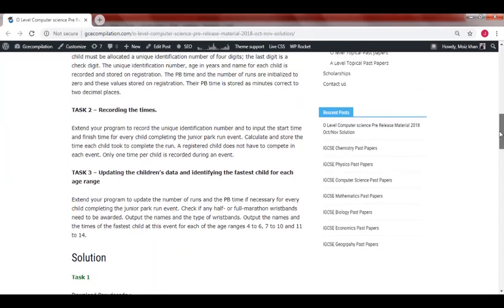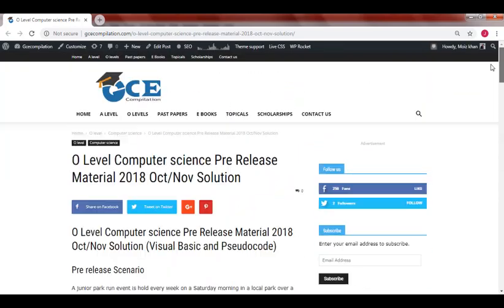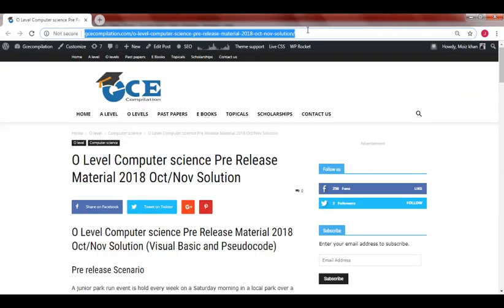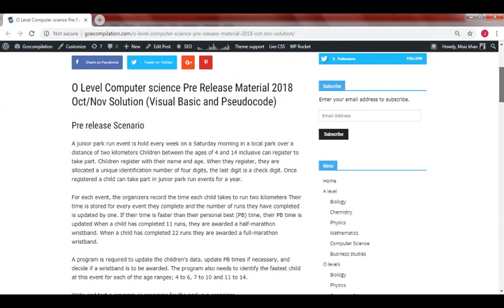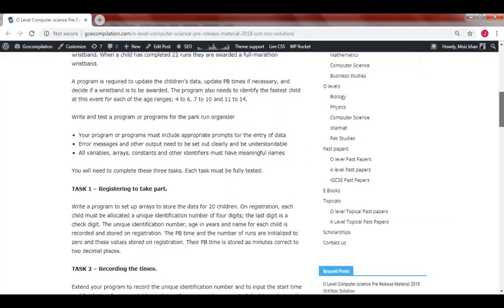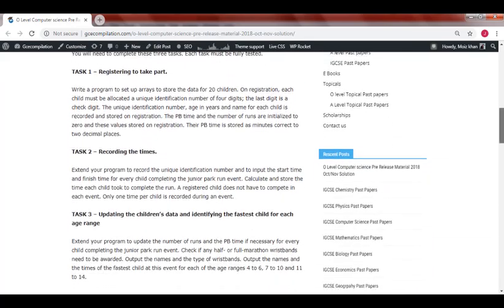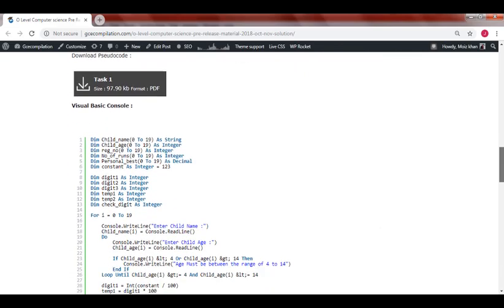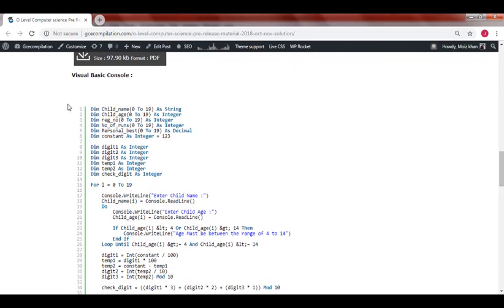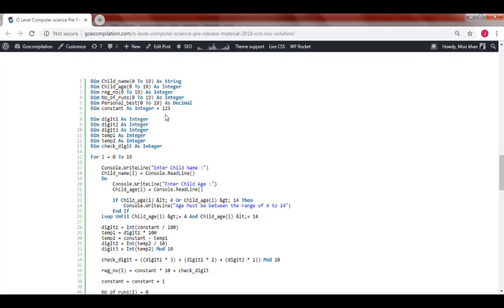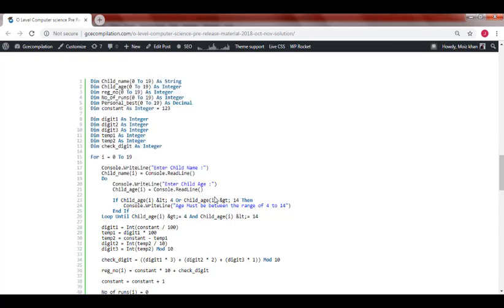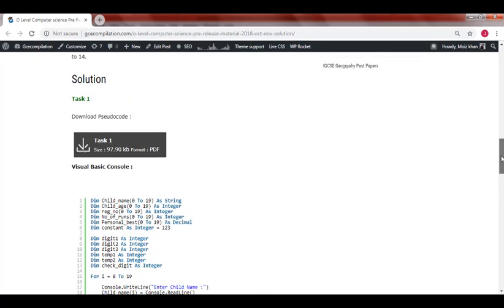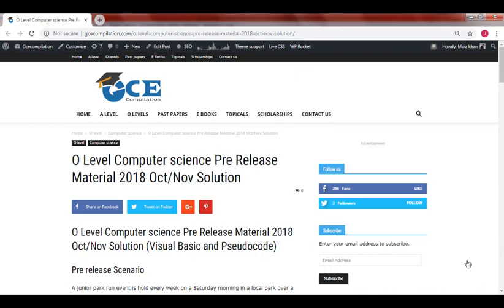I have uploaded the solutions on my website. You can go to my website—I'll post the link in the description—and you can also read the previous scenario. Here you can download the pseudocode, and below it has the Visual Basic code, which you can copy and directly paste in your Visual Studio.